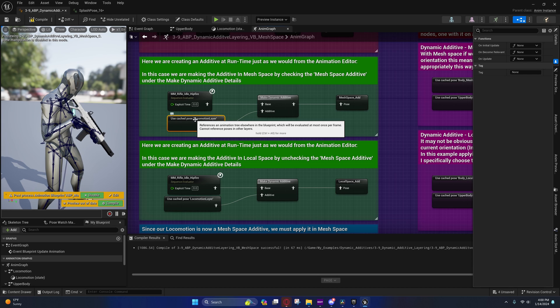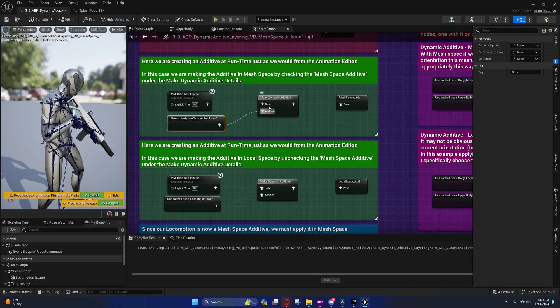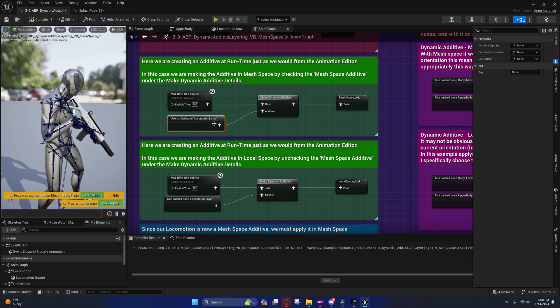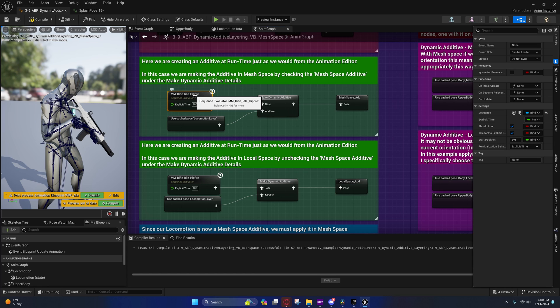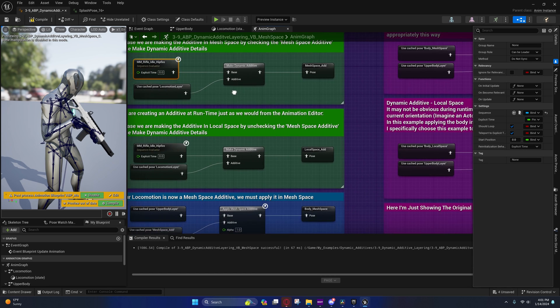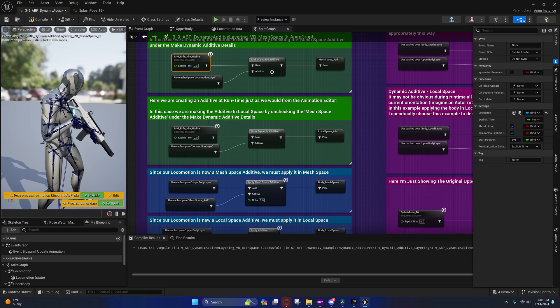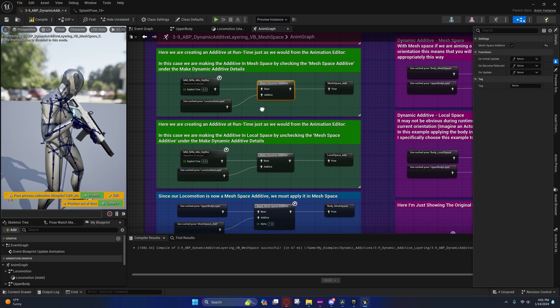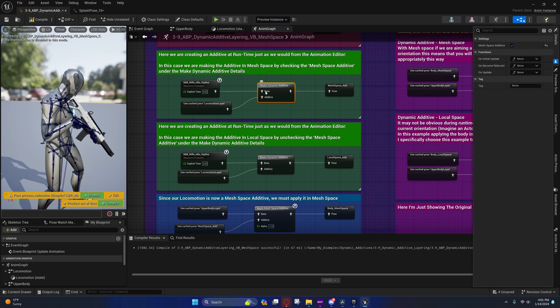It's creating deltas between that frame of the locomotion layer and this single pose on the idle hip fire, and it's creating that in mesh space.